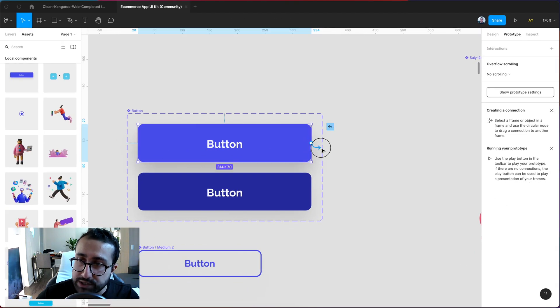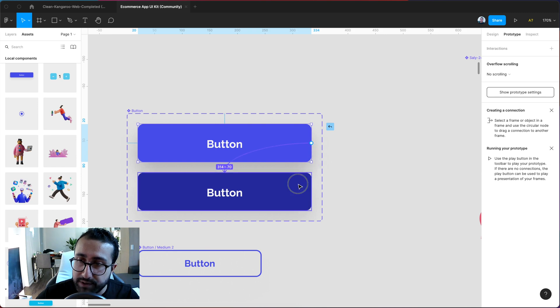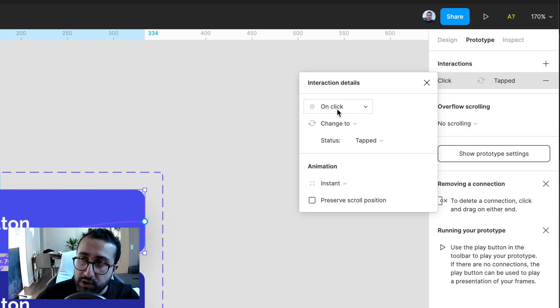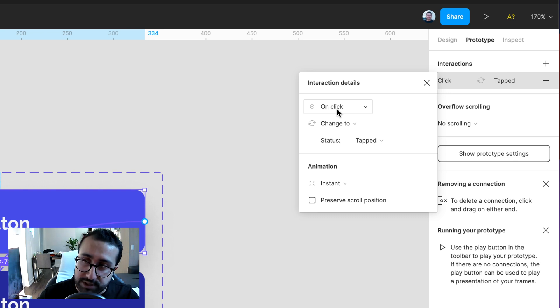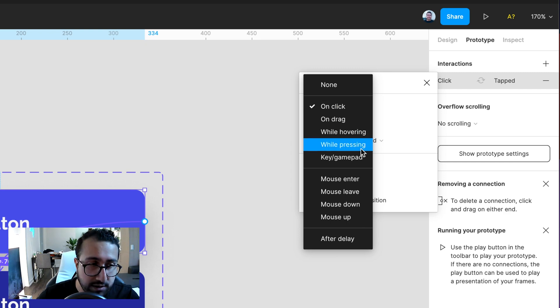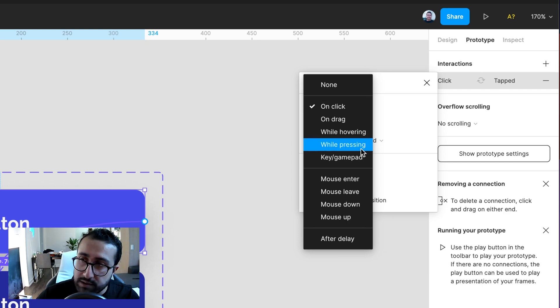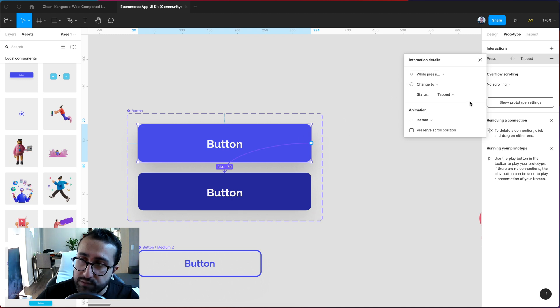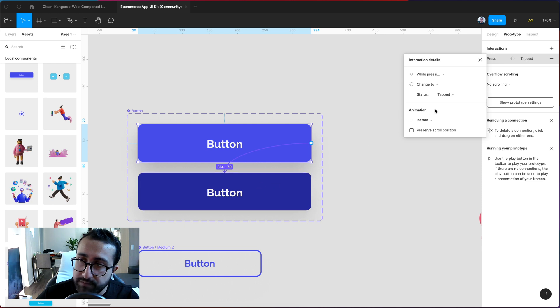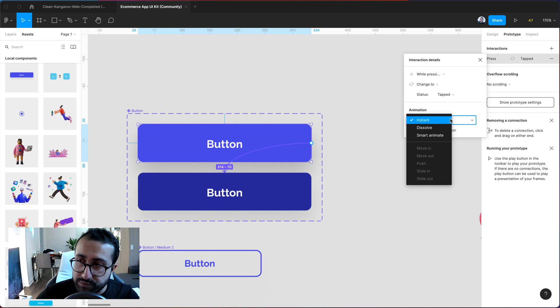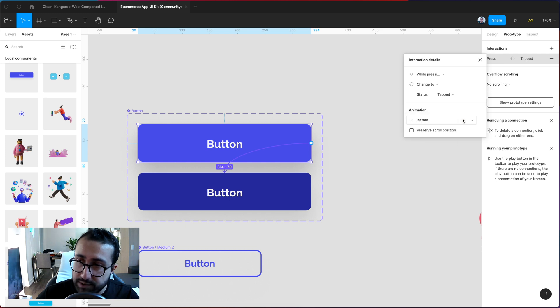And now instead of on click because we don't want it to change while the user is clicking on it but rather we want to go ahead and do it while the user is pressing on it. So while the user is pressing we want to go ahead and change this button to the tapped button which is this one over here. And we want the animation to be instant so we don't want it to dissolve or do a smart animate here.